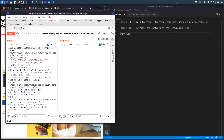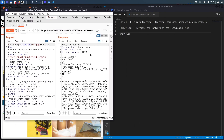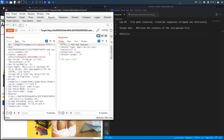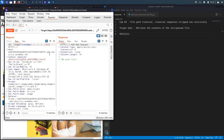In Repeater, hitting send on the original request returns a 200 OK and retrieves the JPEG image content. First, I'll test if it accepts an absolute path — trying `/etc/passwd` — and it says 'no such file.' Next, I'll try using path traversal sequences `../../../..` to get out of the current directory and look for the passwd file — but that didn't work either.